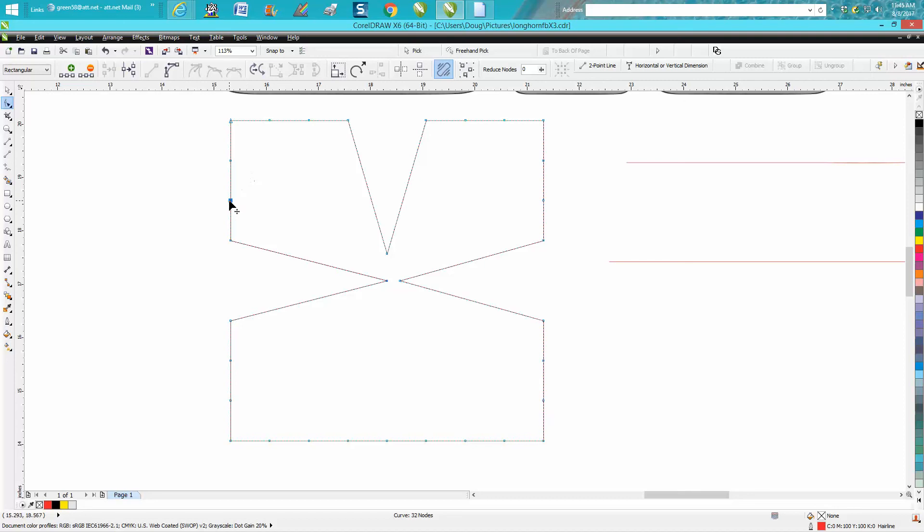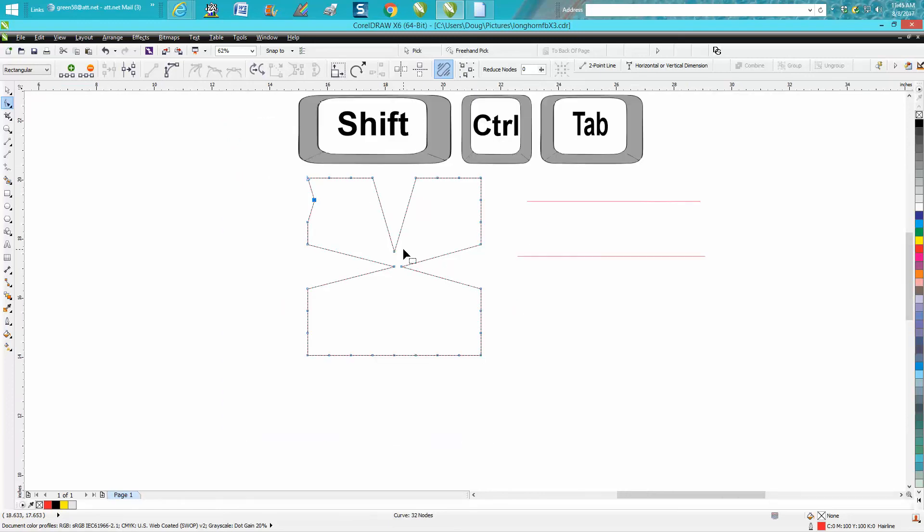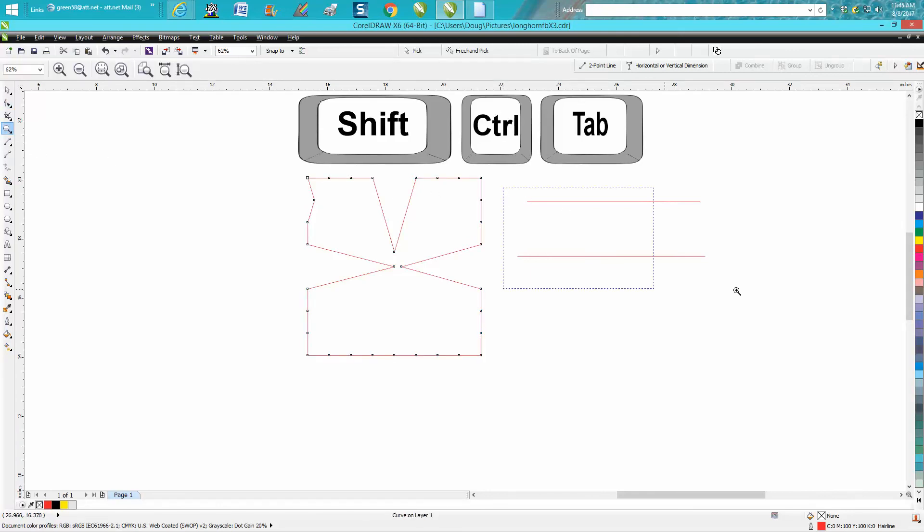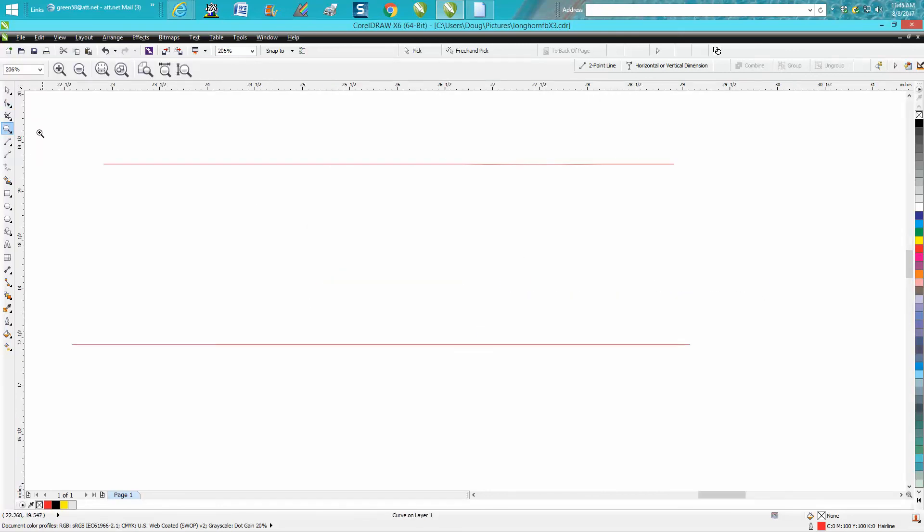I don't really see the use of the tab unless you're doing something and—I don't know, I can't figure that one out. But it works on straight lines or anything that has nodes on it.